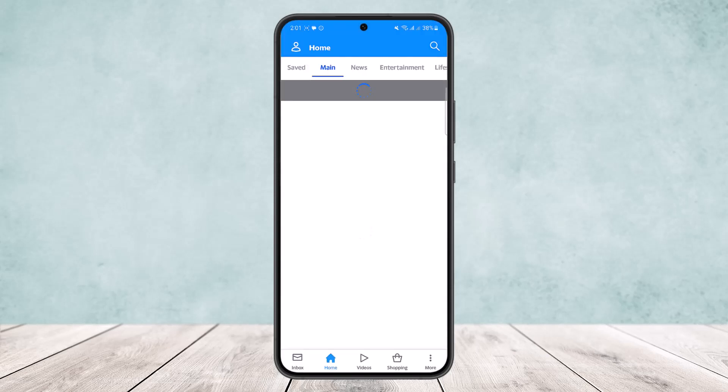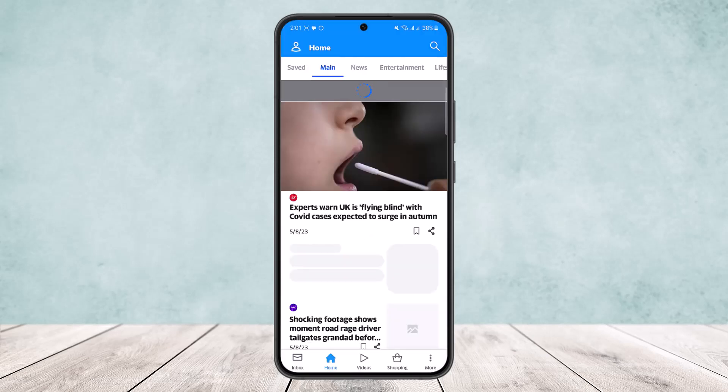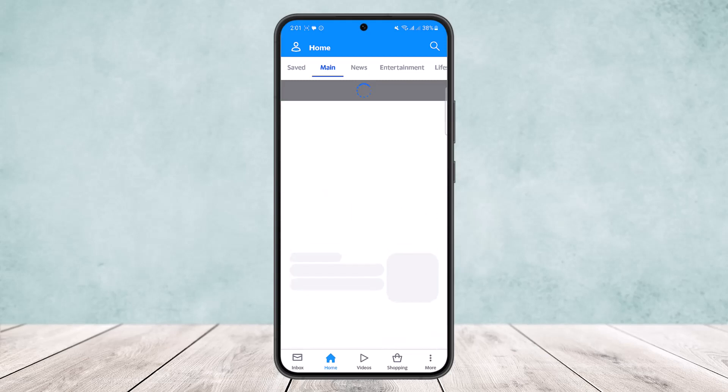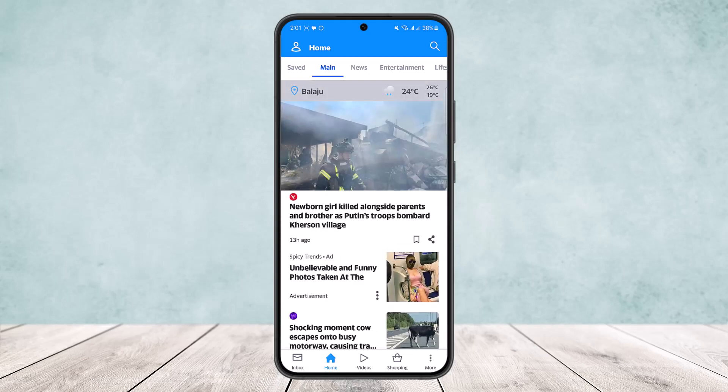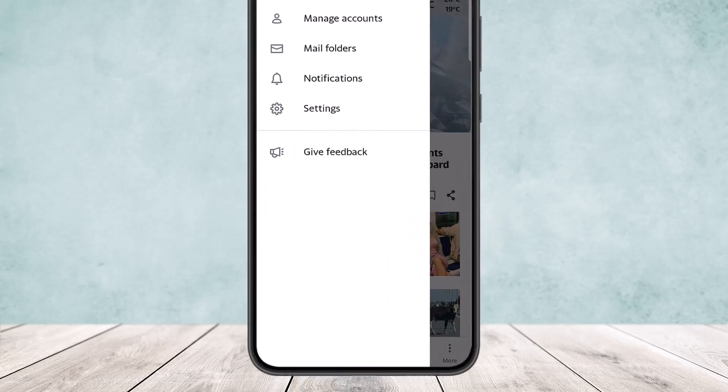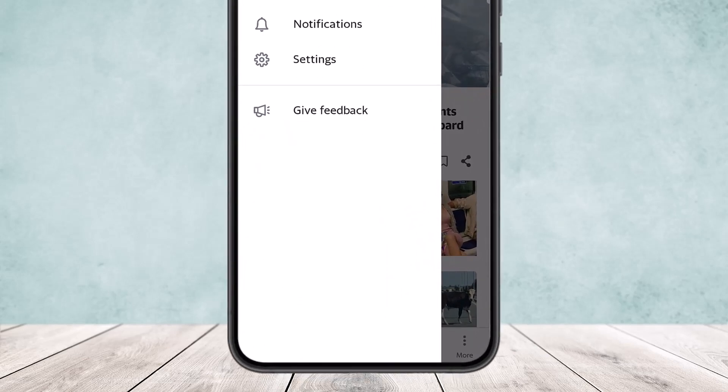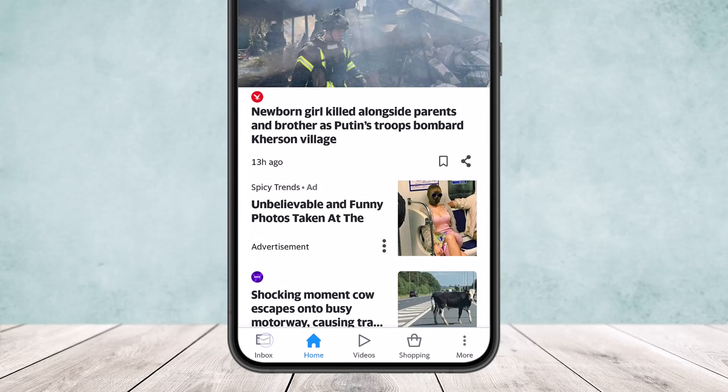If you open up AOL mail here and log into your account, you'll get an interface somewhat like this. In my case, I'm already logged in.